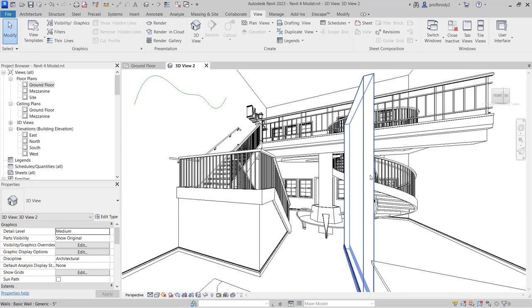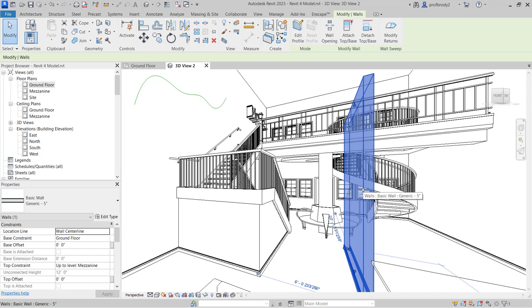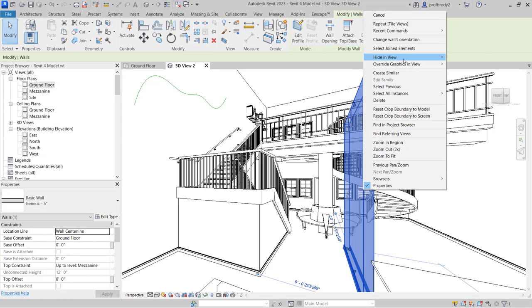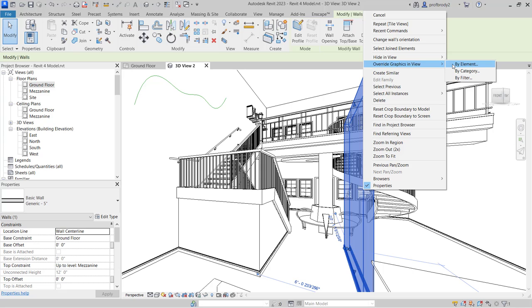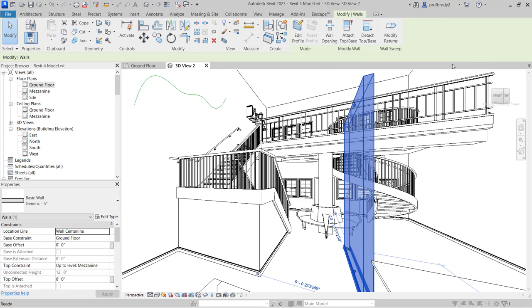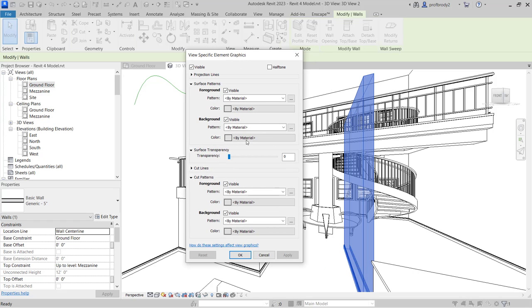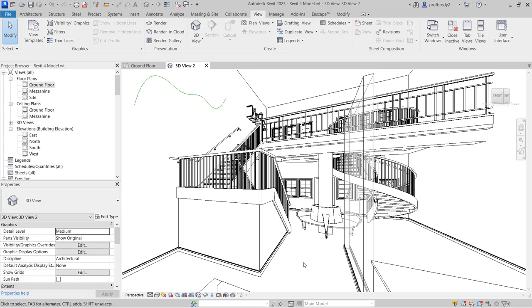You can also control transparency item by item. For example, right-click on a wall and instead of hiding the whole category, hide just the element or override the graphics by element. In that dialog you can go to surface transparency and make it more transparent — a nice way to show the object is in the space without it being distracting in the overall view.